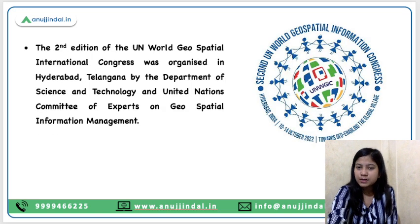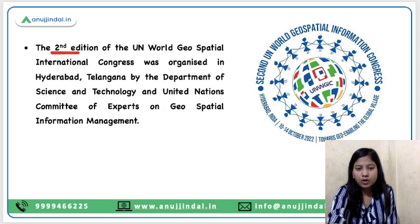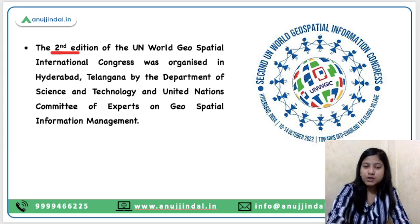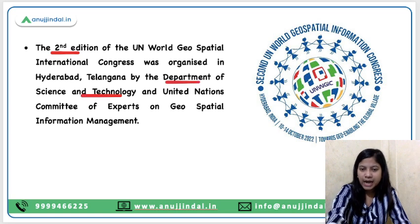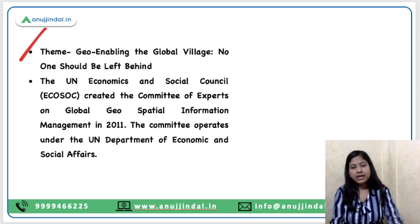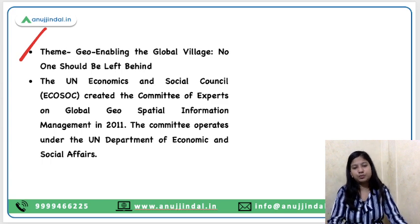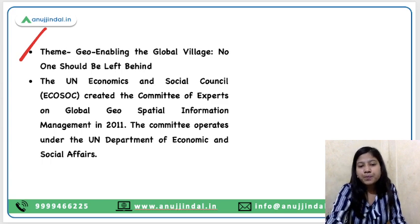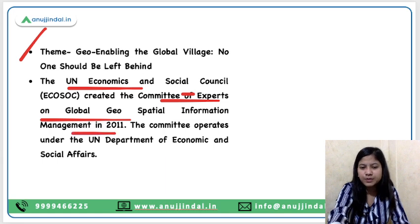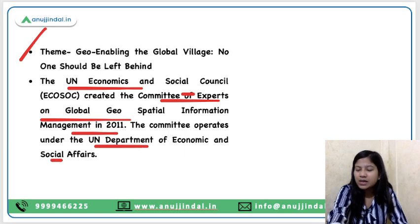Now you must have got the glimpse of the news. The news is about the Congress. The second edition was held in Hyderabad, Telangana, organized by the Department of Science and Technology and the UN Committee of Experts on Geo-Spatial Information Management. The theme of this summit is 'Geo-enabling the Global Village — No one should be left behind.' The UN Economic and Social Council created the Committee of Experts on Global Geo-Spatial Information Management in 2011, and the committee operates under the UN Department of Economic and Social Affairs.